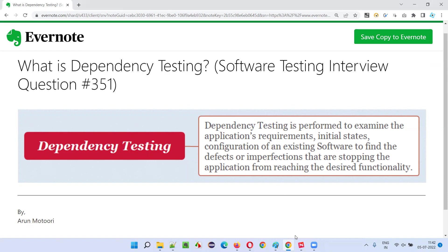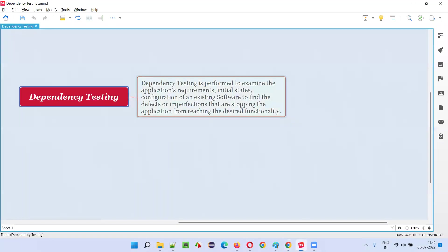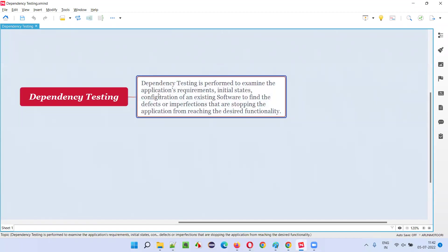Let me answer. So what is dependency testing? Before I explain what exactly is dependency testing, first let me read this particular dependency testing statement for you.